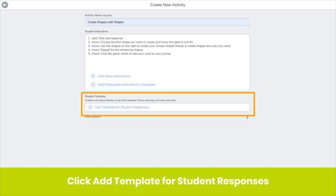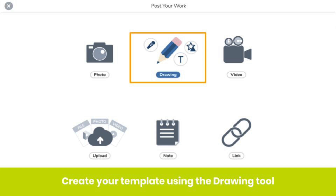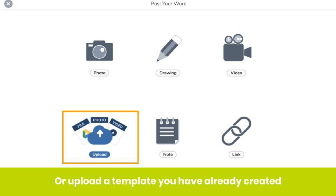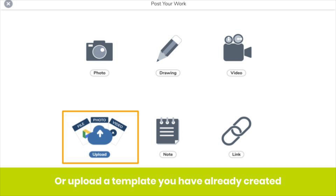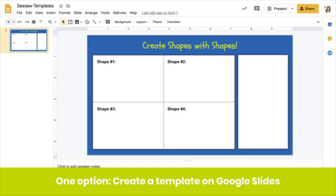What we're focused on now is the template. When you add a template, students can respond directly on top of it using Seesaw learning tools. Click Add Template for Student Response. You can create a template using the drawing tool, or upload a file from another program. Google Slides is great for this because the slide dimensions match well with the Seesaw canvas. No matter where you create your template, you'll want to download it as an image — a JPEG or PNG.